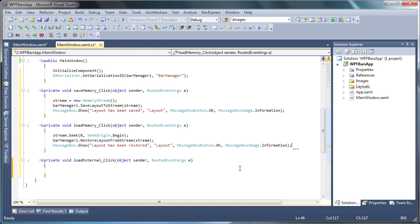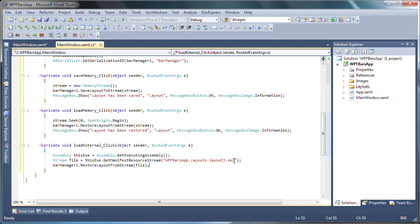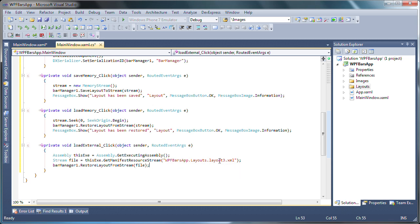Now let's move on to the load external button's click event handler. As I mentioned in the beginning, you can save bar layouts to external files as well as load them at runtime. In this case, I've already copied an existing layout definition file to the project which you can see referenced in the code here as layout3.xml.